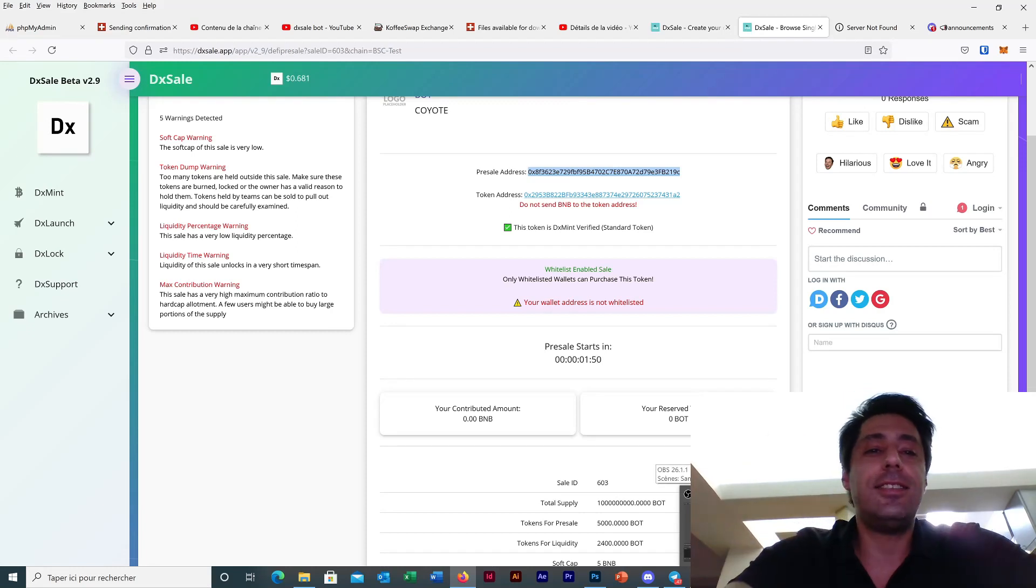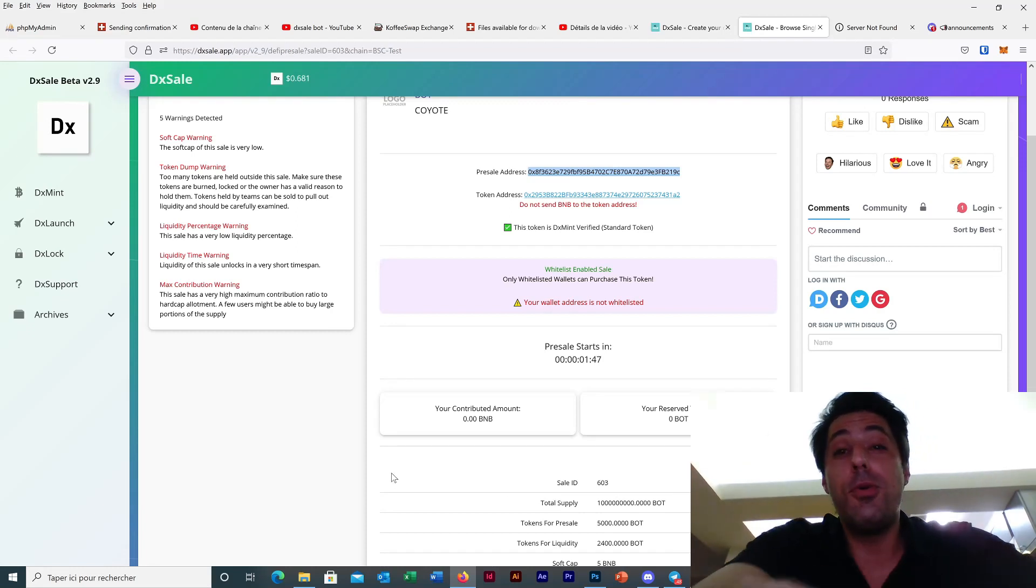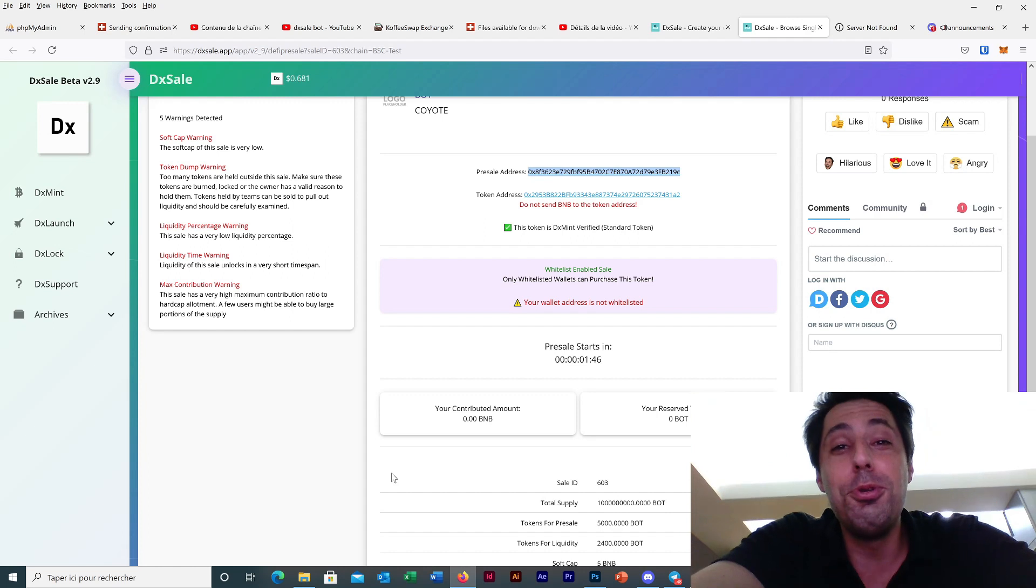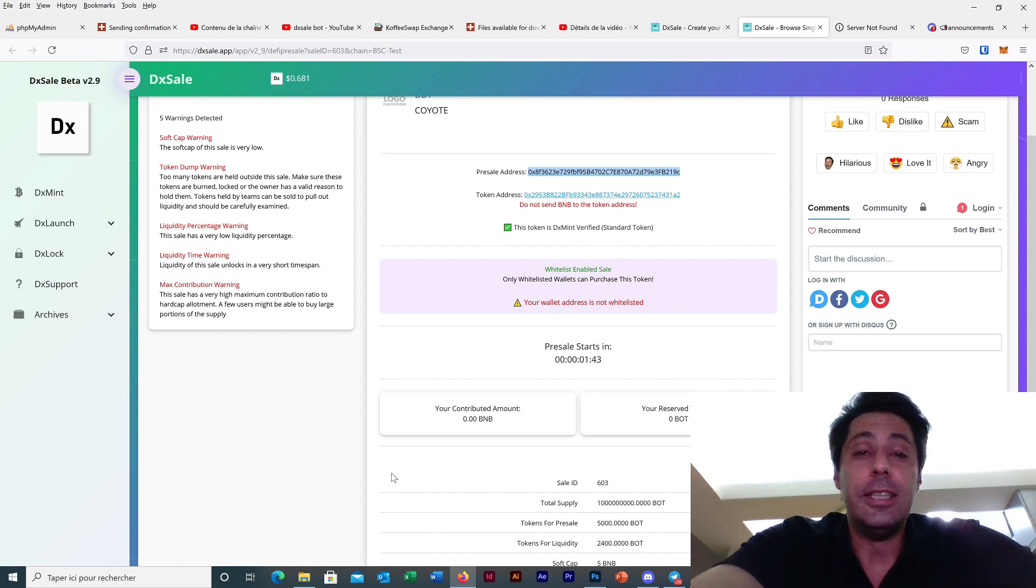Hello guys, this is Cedric and today we will introduce the new bot version 0.5